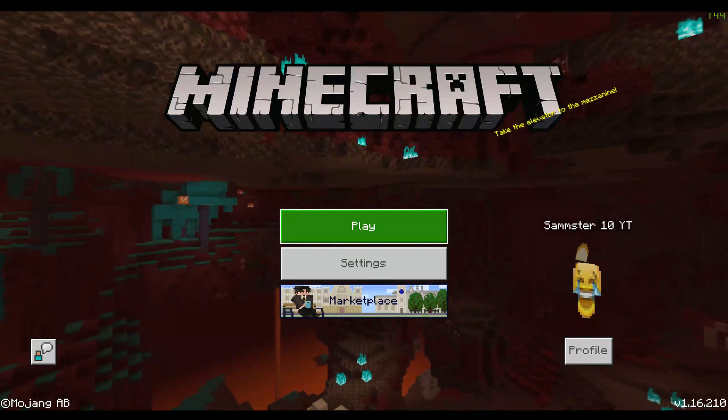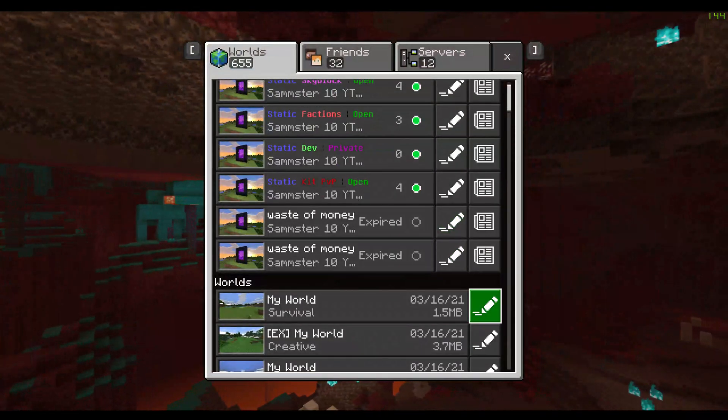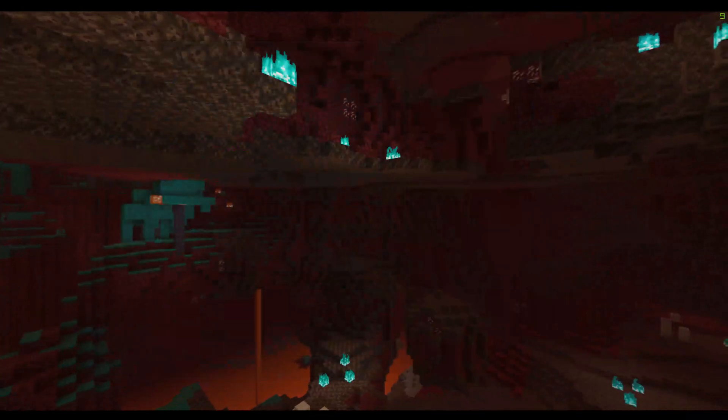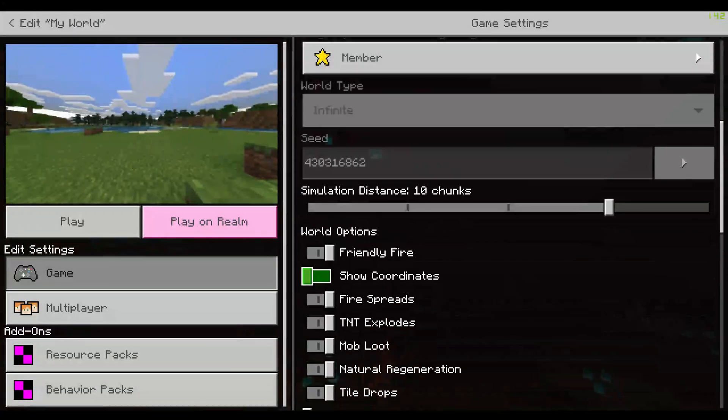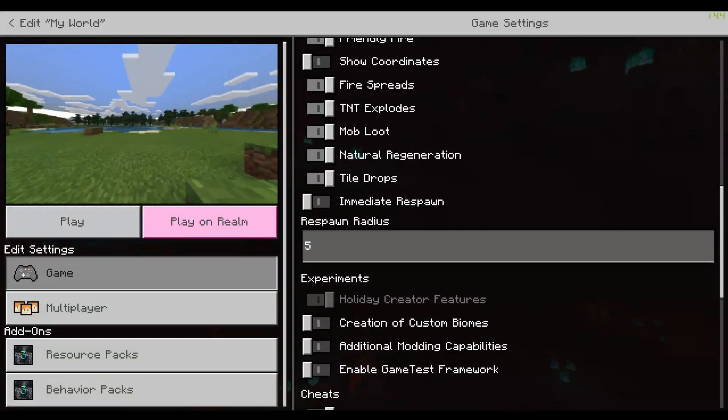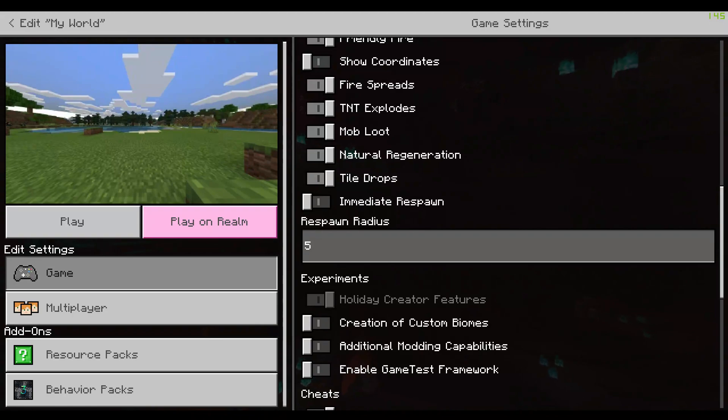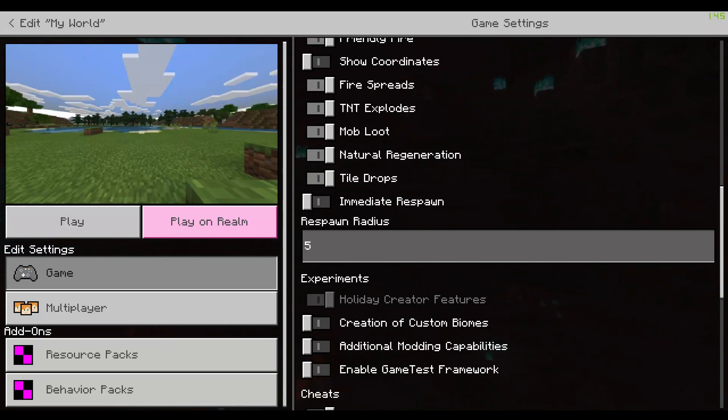So yeah, I'm going to go over to a world I made and a few things you need. One, you're going to need to have experimental gameplay on. Currently, it's just called Holiday Creator Features. So you're going to have to have that on. Don't worry though, this works on realms.